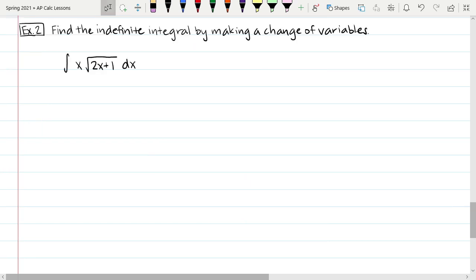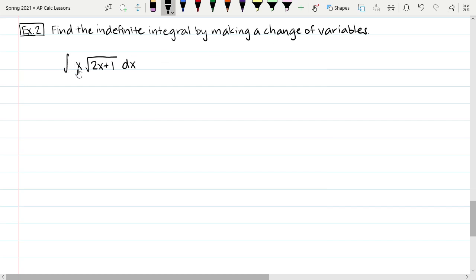We'll wrap up with this last example, which says find the indefinite integral by making a change of variables. That seems odd since it looks similar to before. In all the other problems, you were technically changing the variable from x to u. So how is this one different? We're going to notice that part way through — you will not always be given directions indicating this problem is slightly different, but you'll notice very quickly what makes it different.